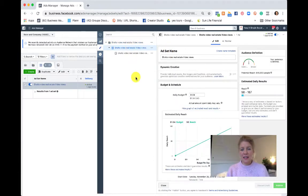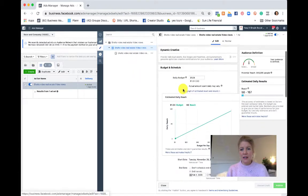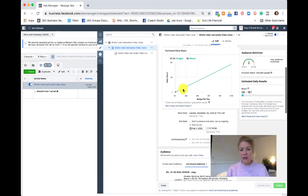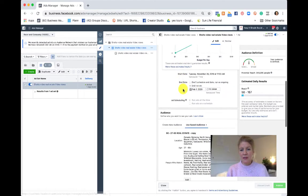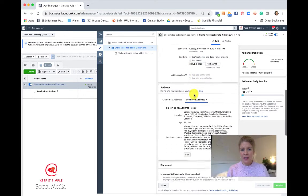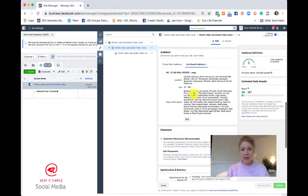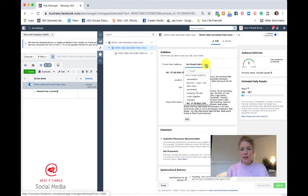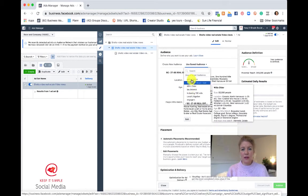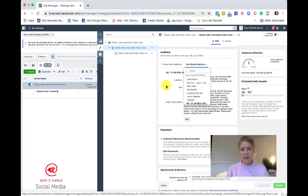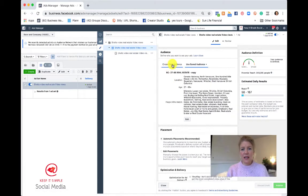If you go into the Ad Sets level, you can change your budget, you can change when your ad is running and you can also edit your audience. You can decide to choose another saved audience or create a new one.